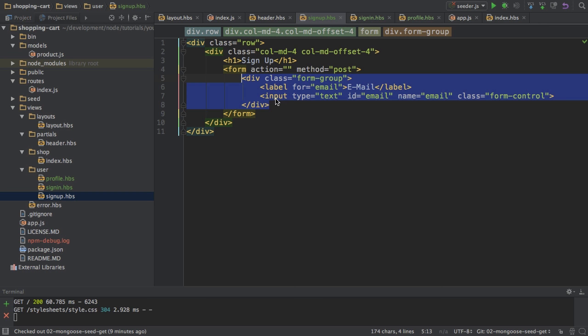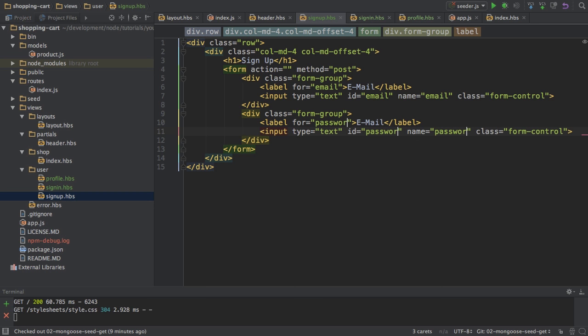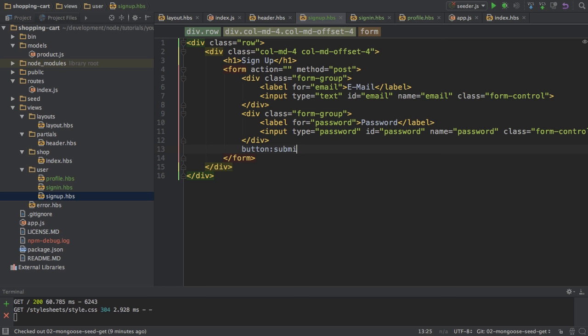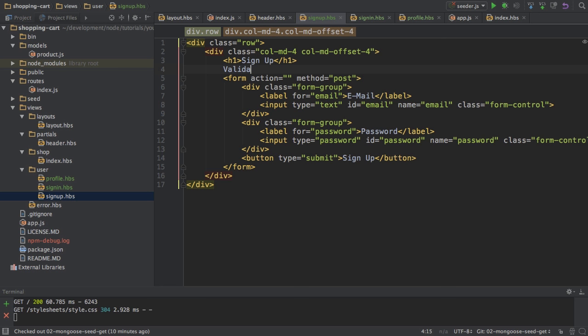So then here I'm going to select all that, replace it with password. Type should be password of course, and the label will be password too. And then I'll add button of type submit which should say sign up. So this is my basic form here.